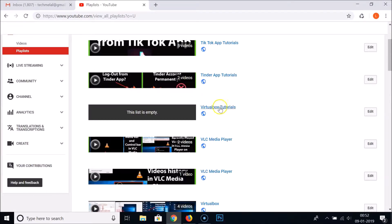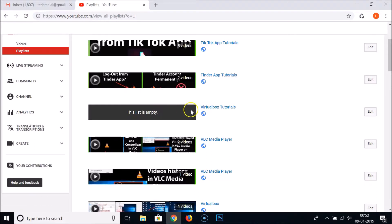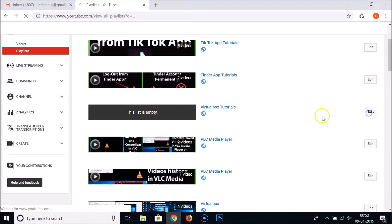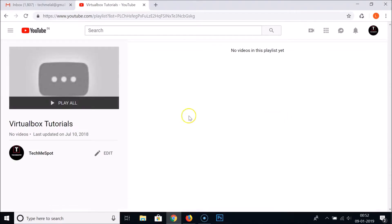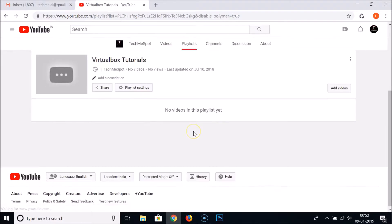I want to delete this Virtual Box Tutorial playlist. Then here we have this edit link. Click on that, and again you need to click on this Edit.